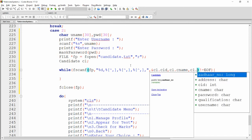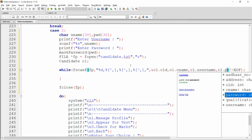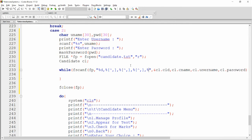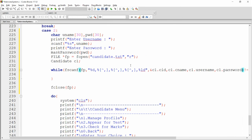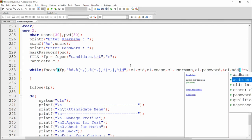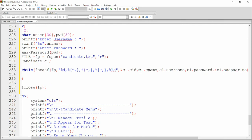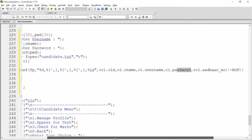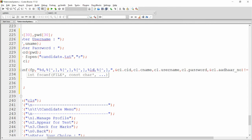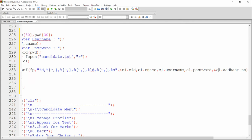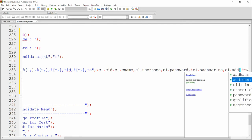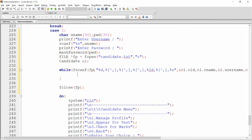Then `c1.username` and `c1.password`. For Aadhaar number, use `%ld` and `&c1.aadhaar_number`. No need to write address-of for username, password, address, and qualification since they are arrays, and arrays are already treated as addresses. At the last field — qualification — no trailing comma, so just use `%s`. Write `c1.address` and `c1.qualification`.